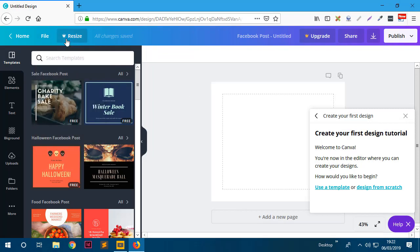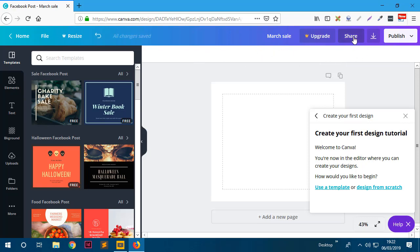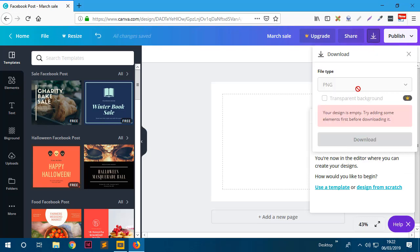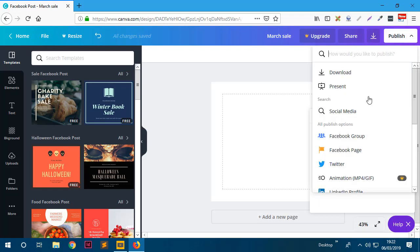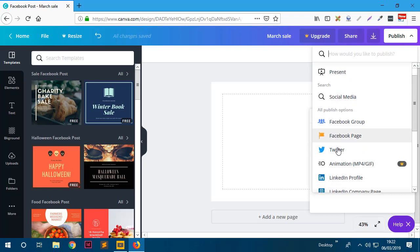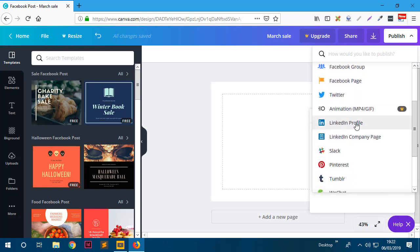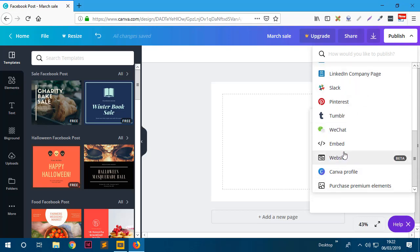You may want to resize to another size, but that's only available for paid accounts. Anything with the crown icon means you need to upgrade. Here you can enter the name of the graphic - let's say 'March Sale.' Once you've finished your design you can download it by clicking the download button. You also have options to publish directly to social media like Facebook, Twitter, LinkedIn profile or company page - there are all these integrations, which is really neat.